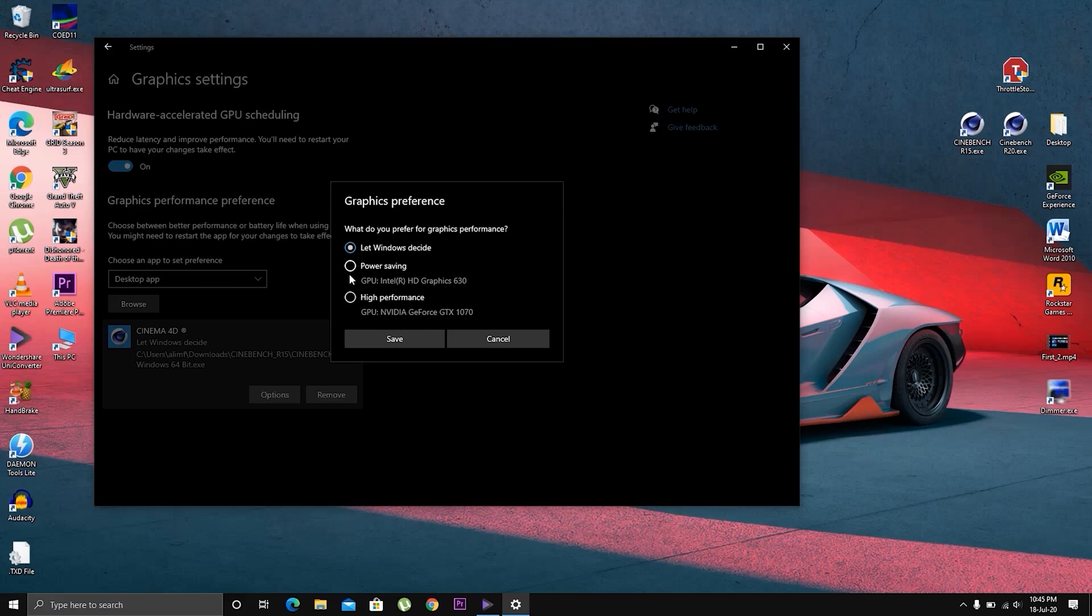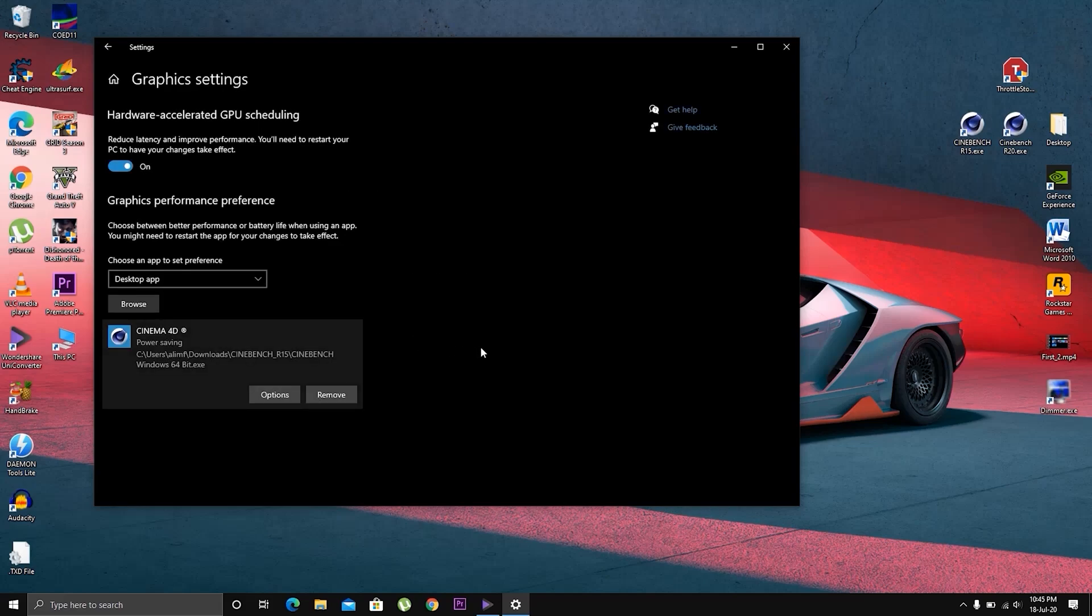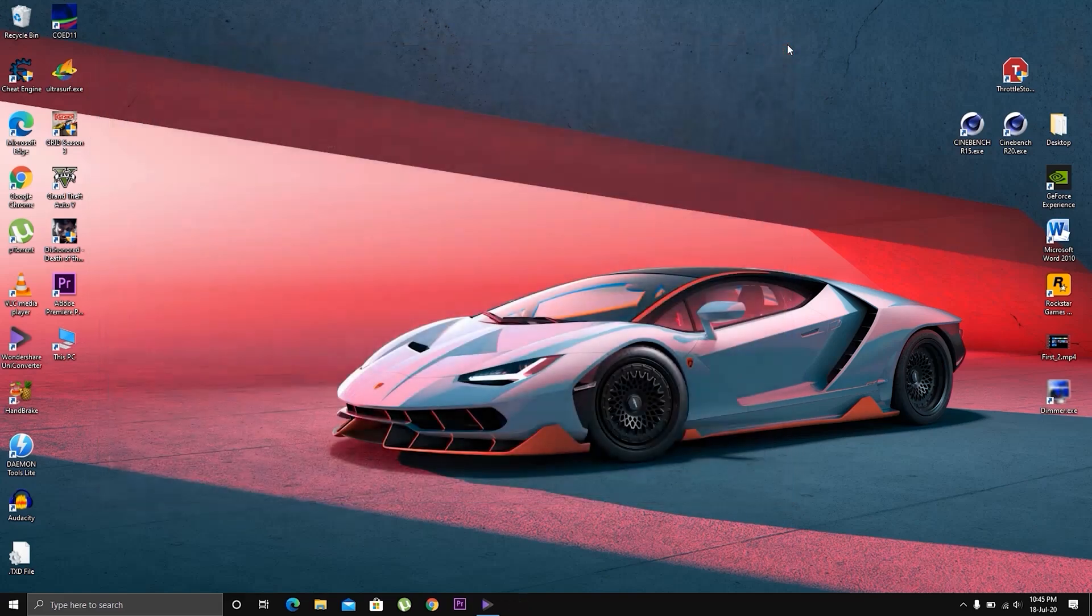We're gonna choose power saving here, then save and start the Cinebench application.